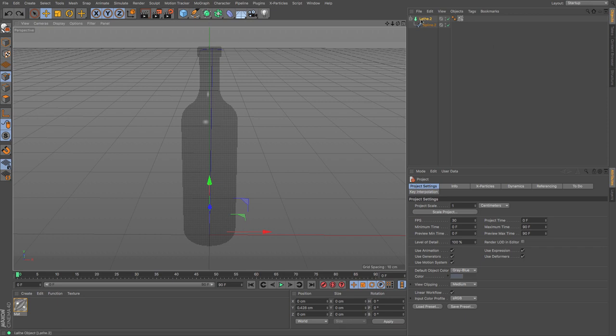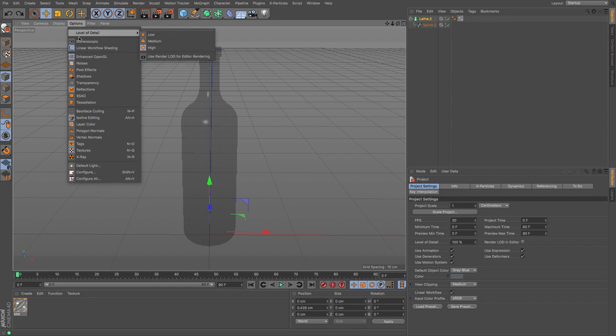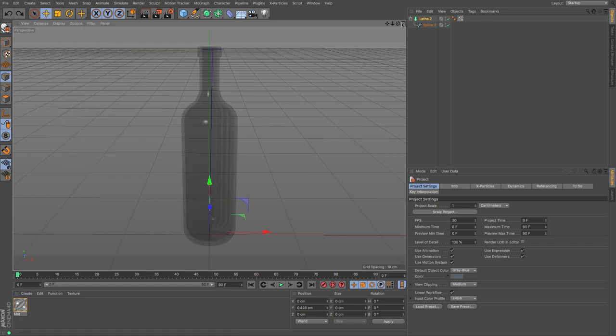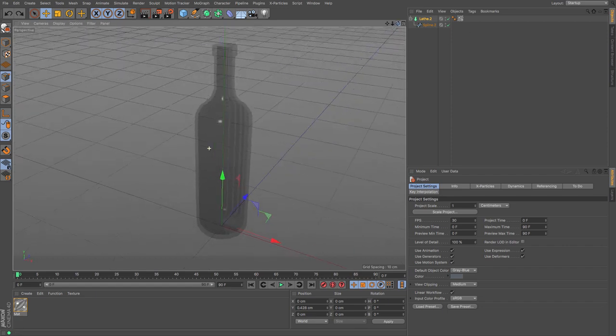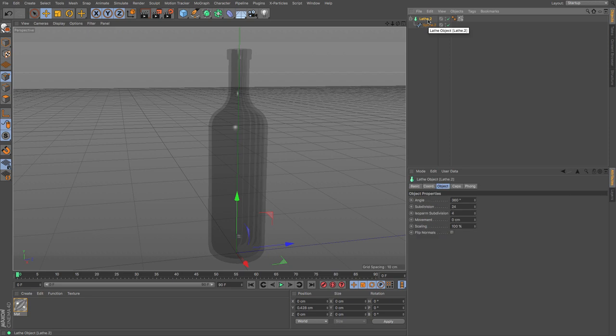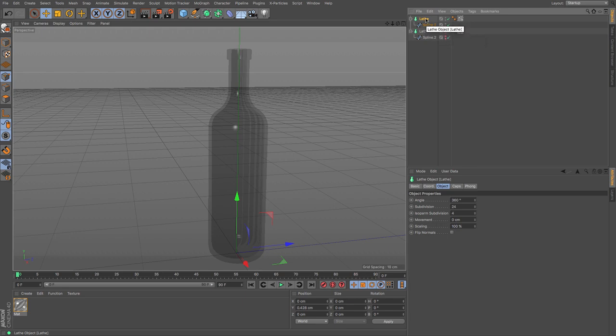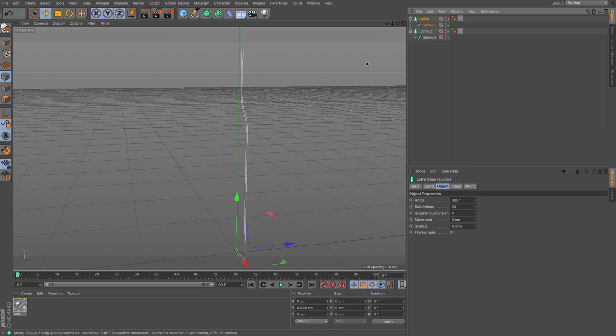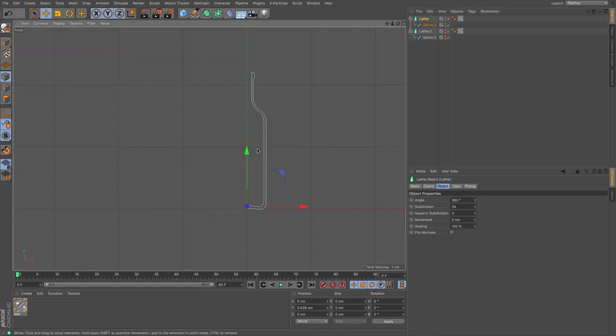So we're going to use the spline. I'm just going to change the transparency settings here so it's a bit clearer to see. And then I'm going to create a copy of this, and then I'm just going to hide that so that we've only got this one.